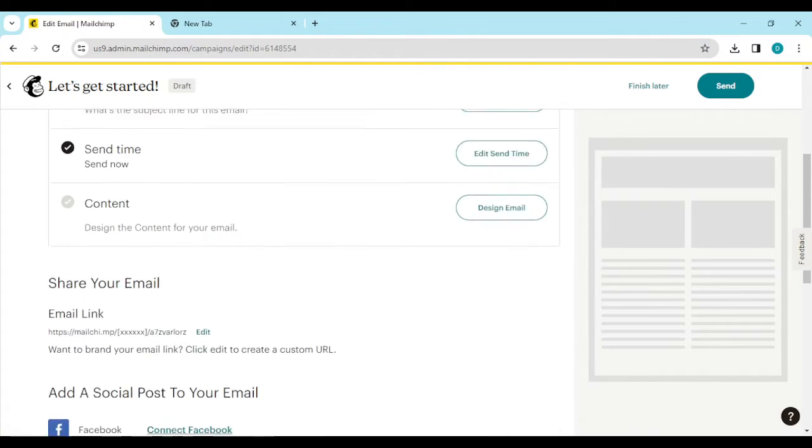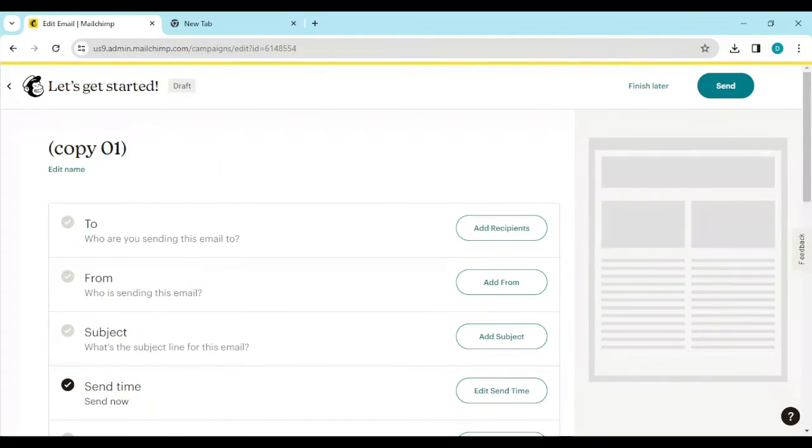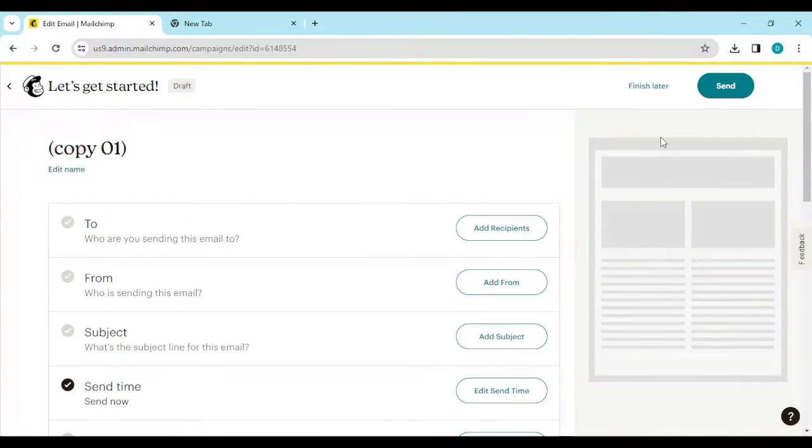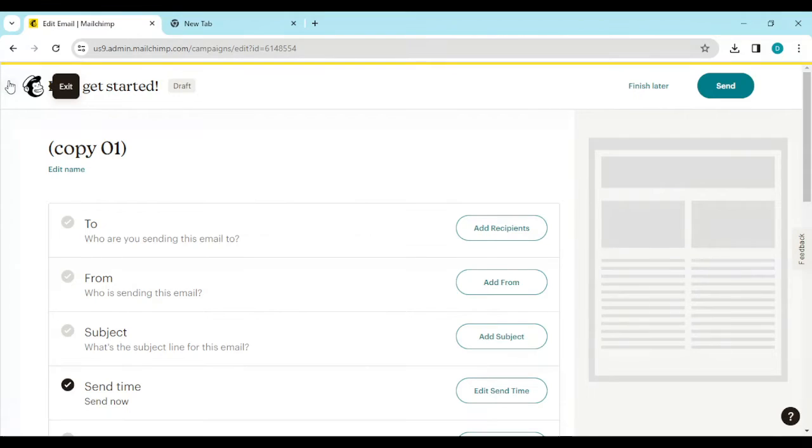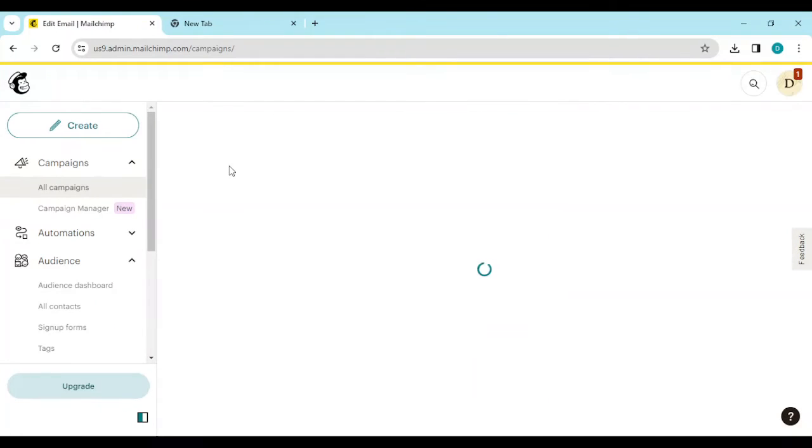Once you're done adding all of this and you've created the email, then you click on send. Once you send this email, ensure that you go back to your campaigns page. Just go back to your campaigns page.